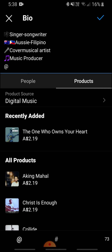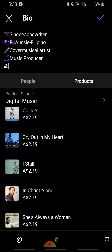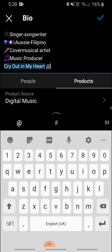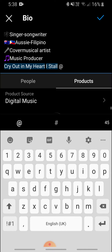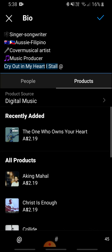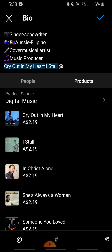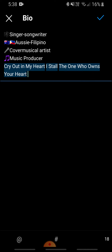You can add your products here — in my case, my digital music. I can tag one of my products, which is my original song 'Cry Out in My Heart,' and another original song I wrote last year. There is a character limit on the bio for how many products you can add.